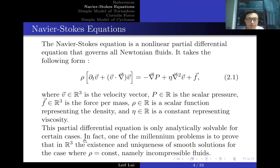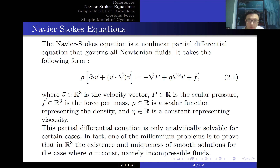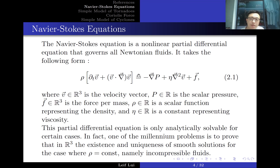The Navier-Stokes equation has a partial derivative with respect to time on one side and a second partial derivative with respect to space on the other, making it a second-order differential equation requiring two boundary conditions and one initial condition. The difficulty is the convection term, which is nonlinear and makes the equation so hard to solve. If we eliminate the convection term, it reduces to the linear diffusion equation, which is generally solvable given suitable boundary and initial conditions.